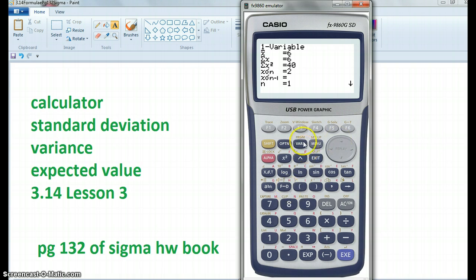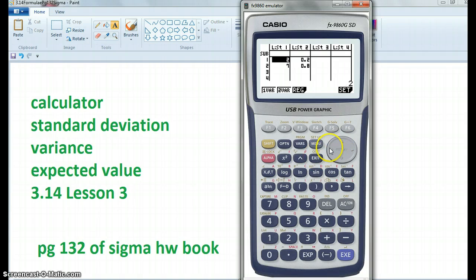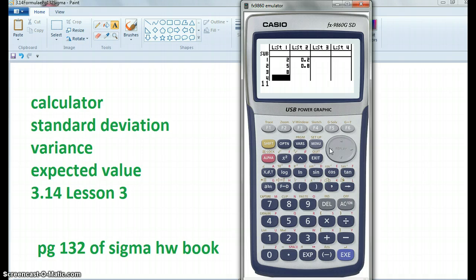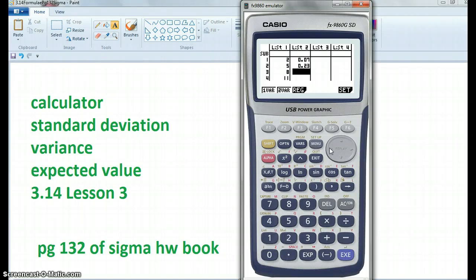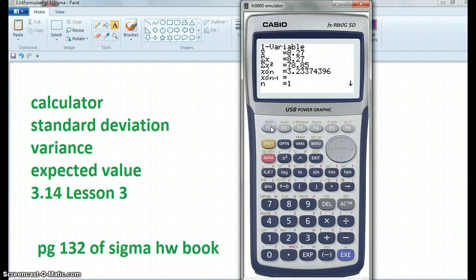If you look at number 1 on the next page — I use the Exit button and come up here. I'm going to have the outcomes as 2, 5, 8, 11, 14, and the probabilities of them happening are 0.07, 0.23, 0.34, 0.26, and 0.1. Then I go 1-Var. I've already done the Set thing.